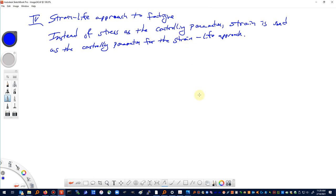In this lecture we're talking about the strain-life approach to fatigue. Instead of stress being the controlling parameter as we've seen in the stress-life approach, strain will be the controlling parameter that we'll use for the strain-life approach.